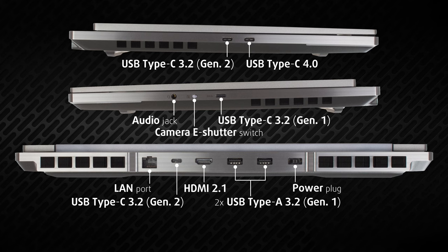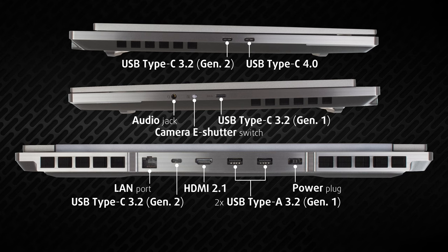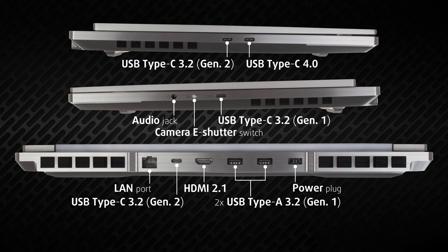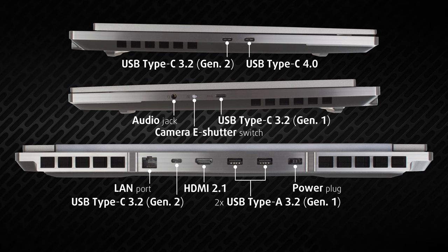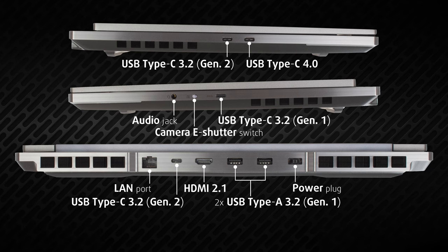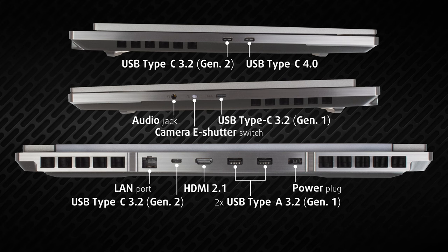Most of the ports are on the back, with a LAN port, one 10 Gigabit Type-C port, an HDMI 2.1 port, and two full-sized 5 Gigabit USB ports.